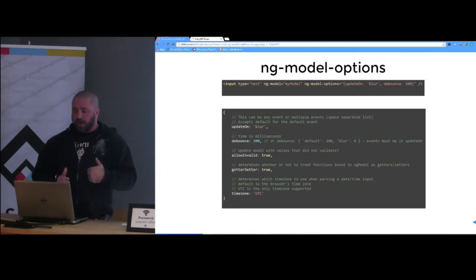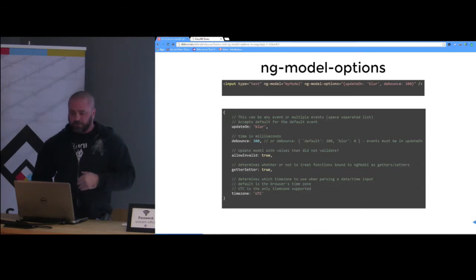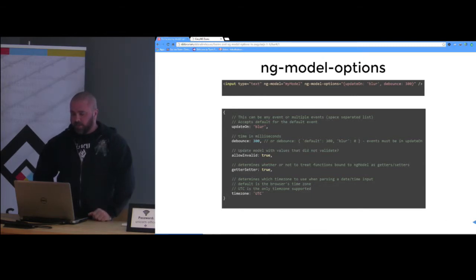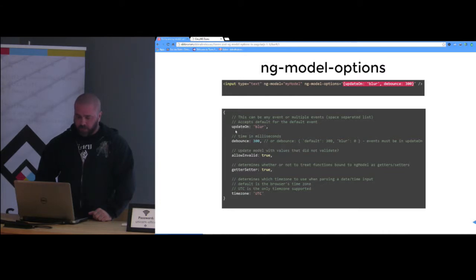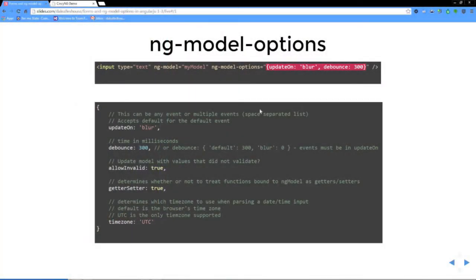In 1.3 there is a new option called ng-model-options, which you use with ng-model. What it does is control when the model update occurs. It's just an object — you put the object directly on the element as JSON or you can bind it to an object in your model. The neatest thing it has is this updateOn option.